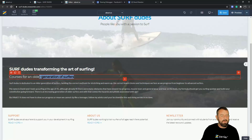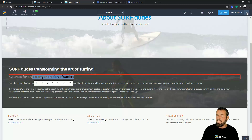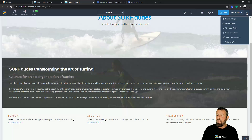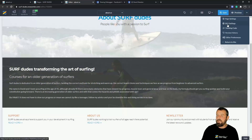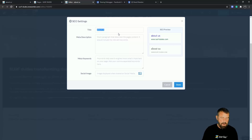I'm going to copy the keyword 'older generation of surfers' and go into the SEO settings for the page. Down at the bottom there's a little arrow for page settings with lots of different options — we're concentrating on SEO settings, so let's open that up.